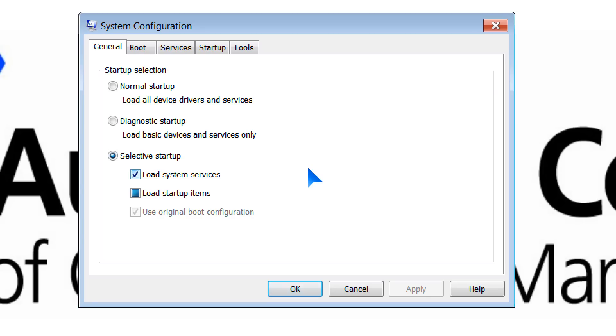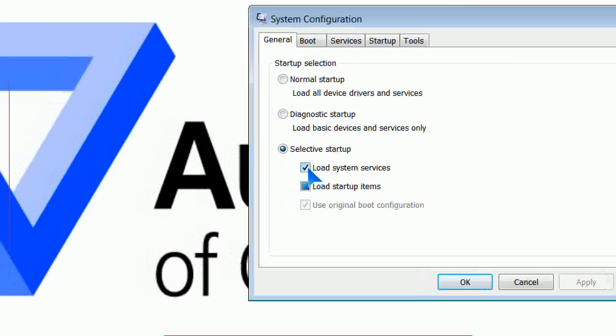If you do have to run a Diagnostic Startup, what I normally suggest then is to follow up with a normal Startup. So run the Diagnostic first. If that's all fine, then run your normal. If that's all fine, then you can go back to your Selective Startup. Notice the Selective Startup is here.